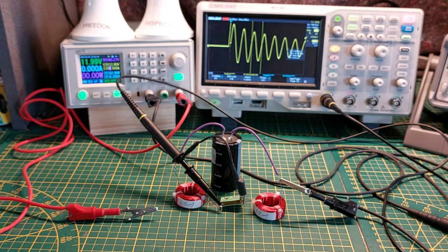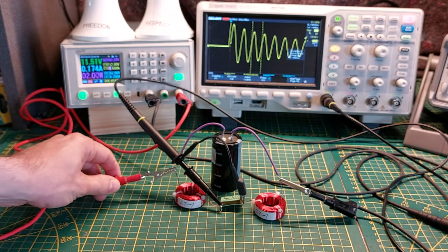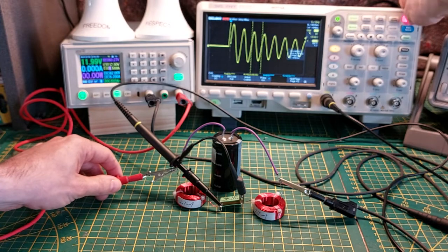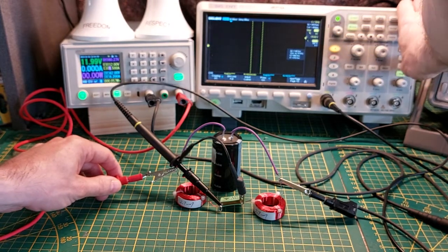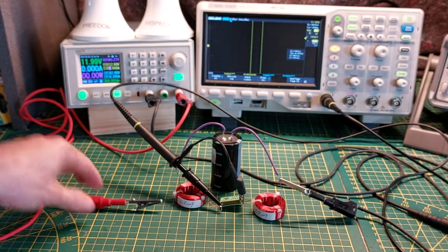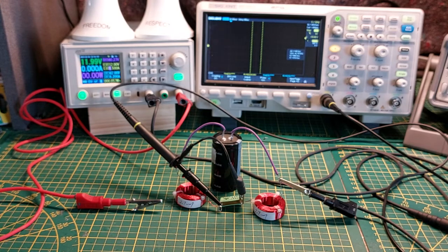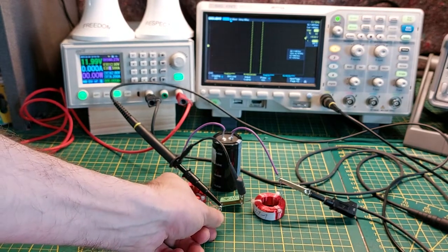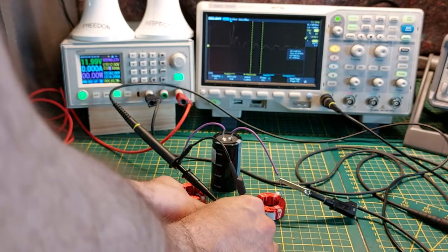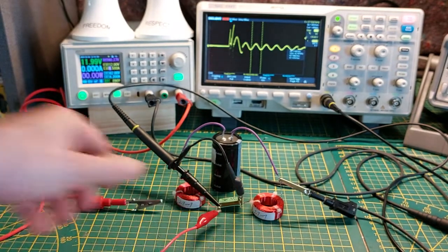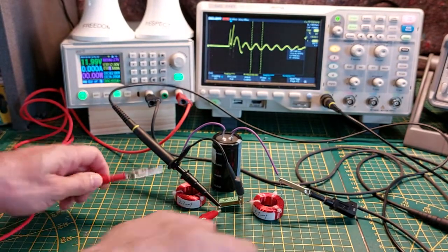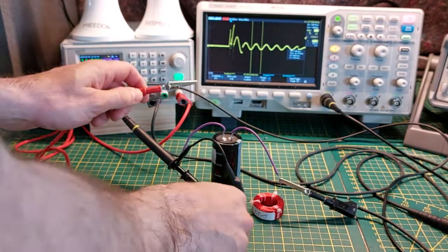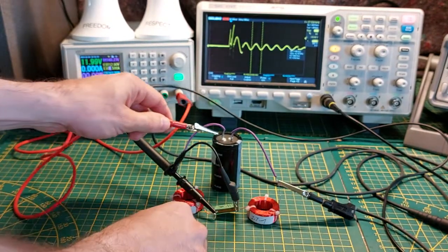So I'm going to charge the capacitor and then I'm going to reset the scope. Now I'm going to make that shortcut across the capacitor. It's not as beautiful as before, so it's manual switching, so we have to keep that in mind. I'm going to do it again.